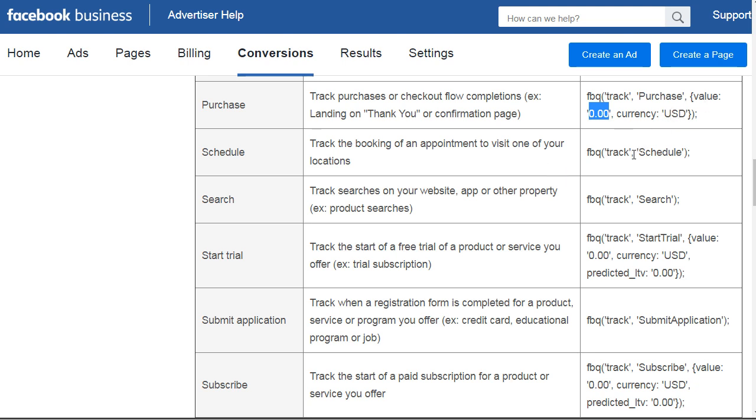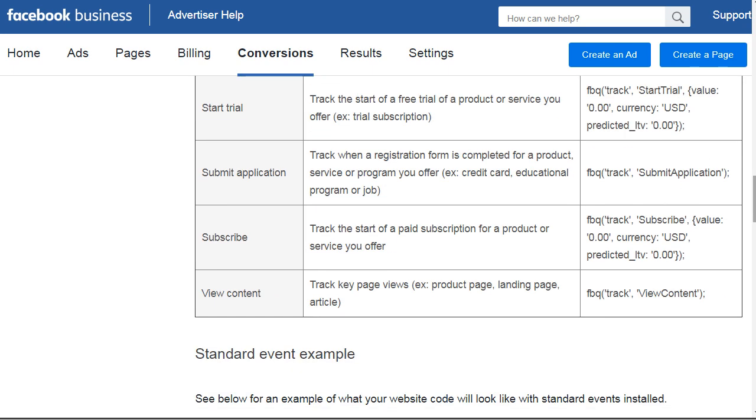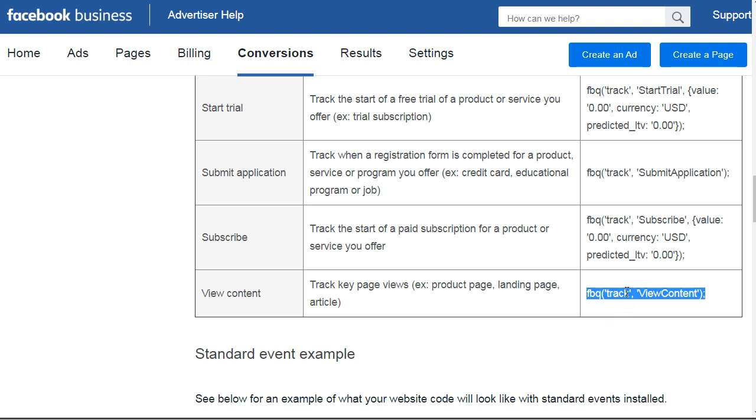Then we have schedule, search, start trial, submit application, subscribe, and view content. View content could simply mean they're viewing a special piece of content, like a blog post. So we could send them to the blog post, and you would make sure the pixel code has this specific code in it.